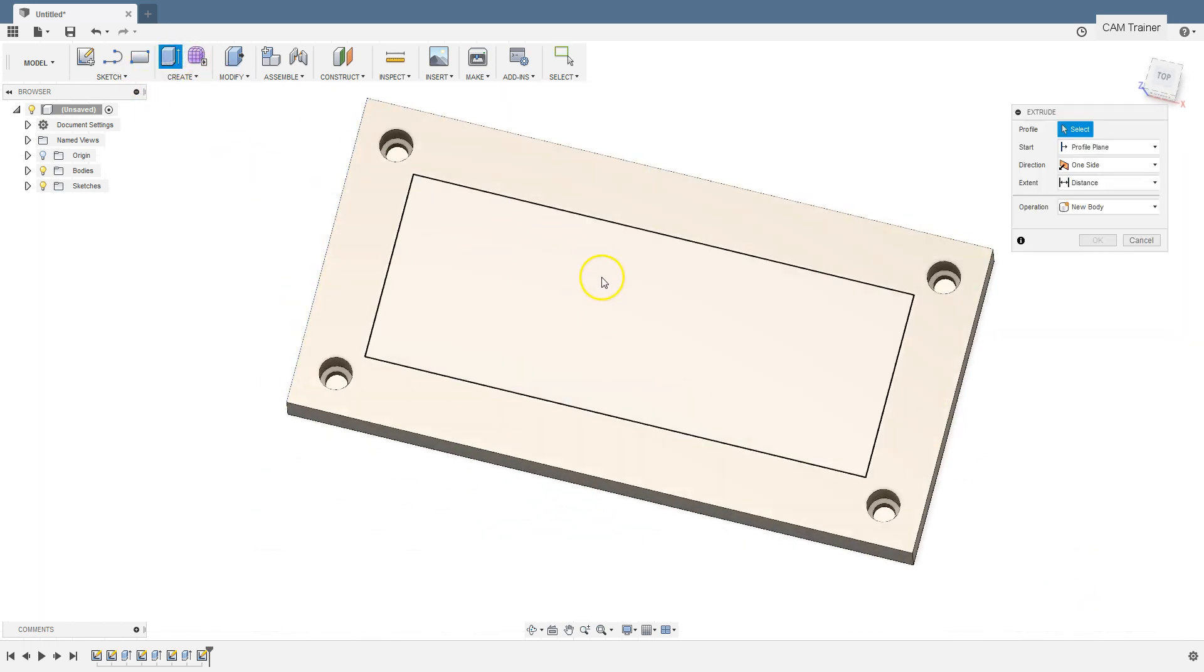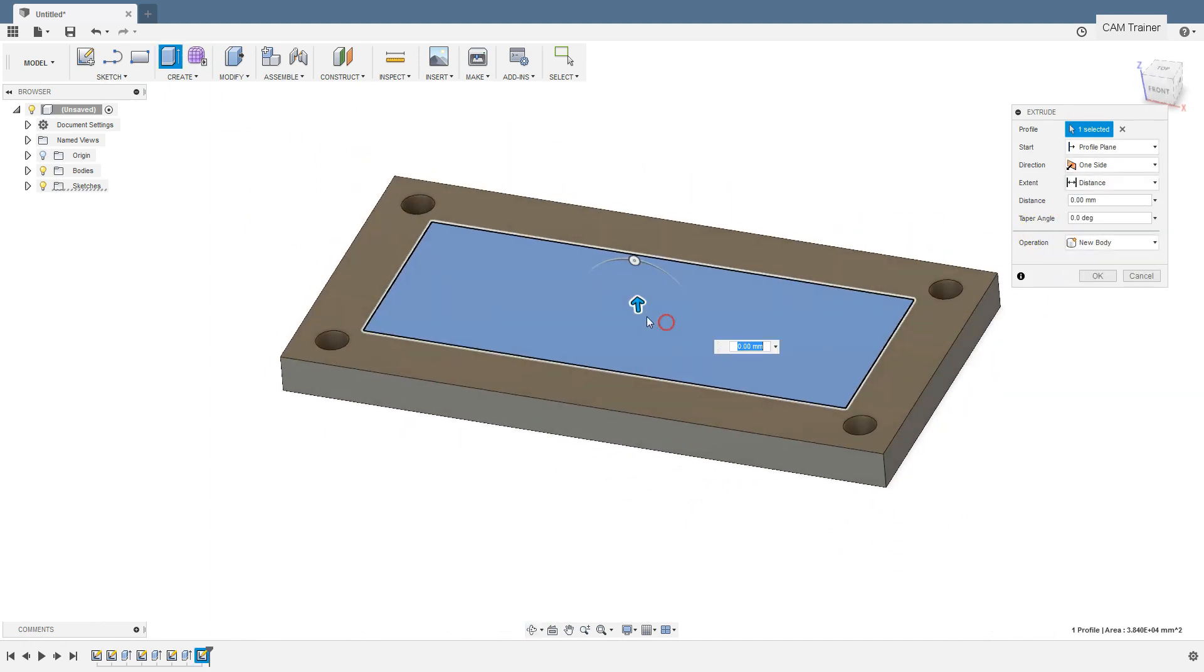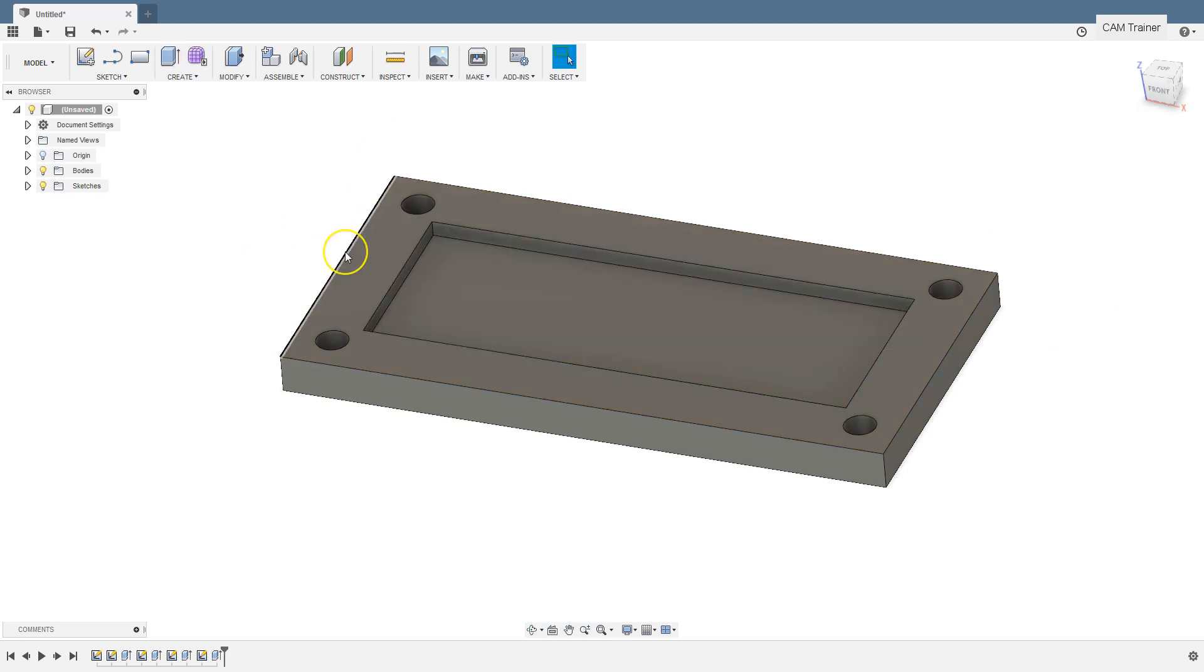Extrude command. Select this rectangle. And pull the arrow down for minus 10 millimeters. Click OK.